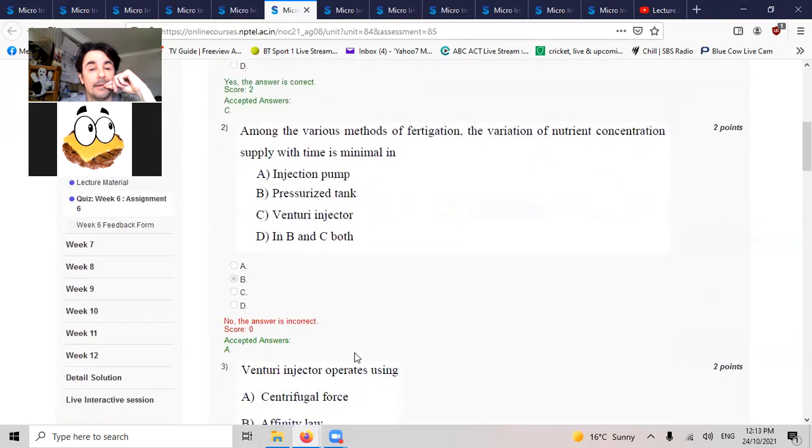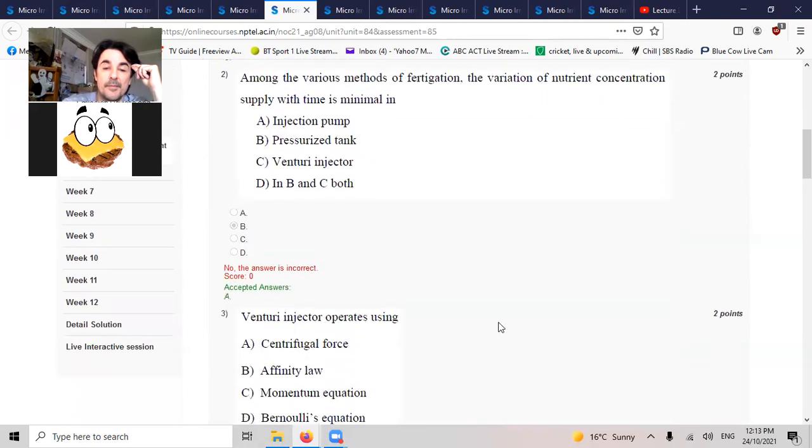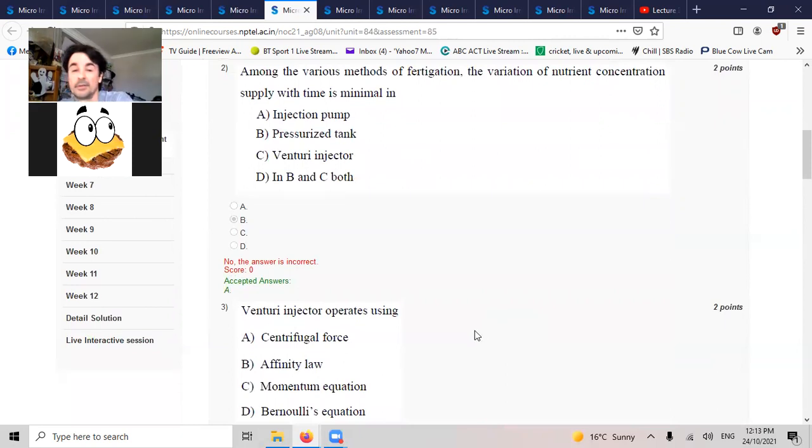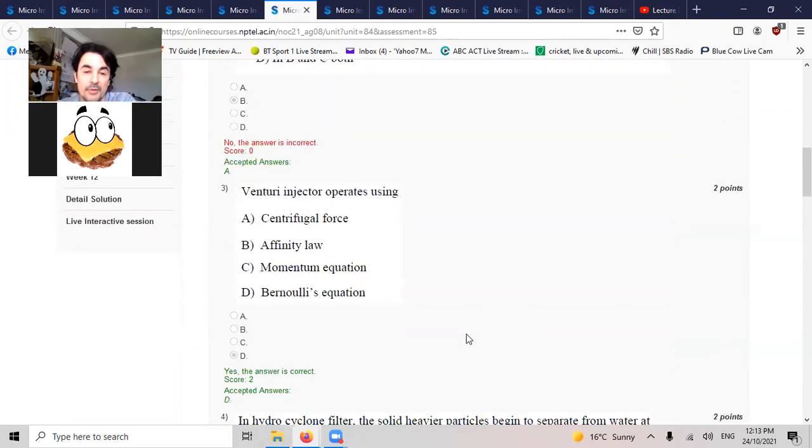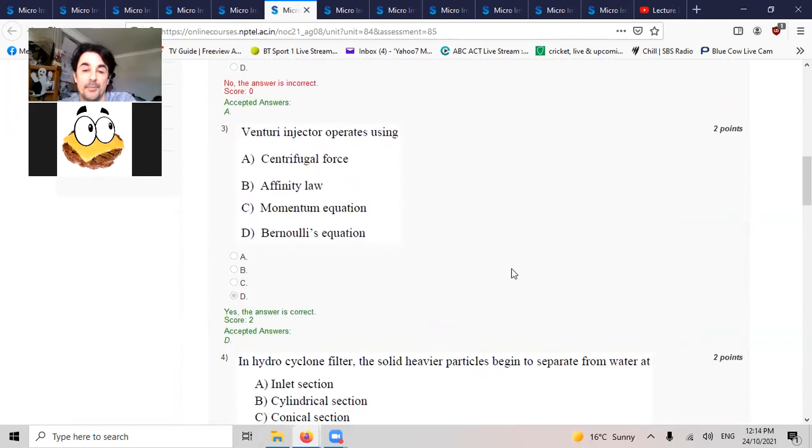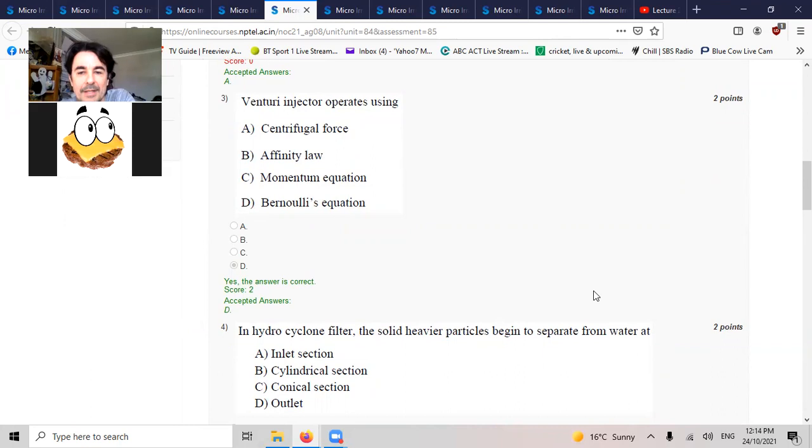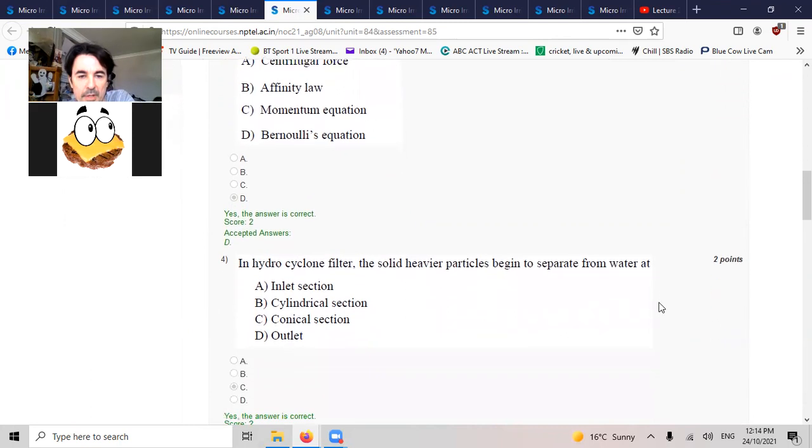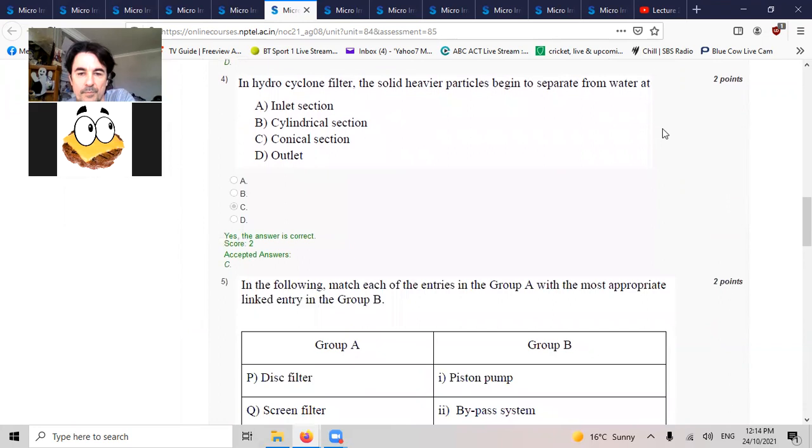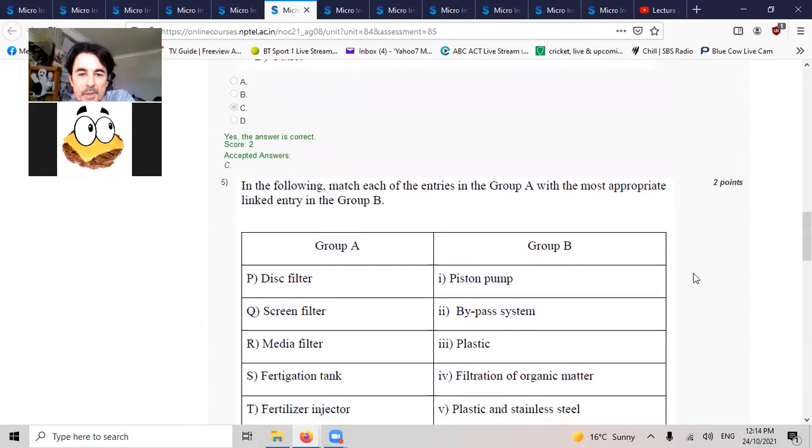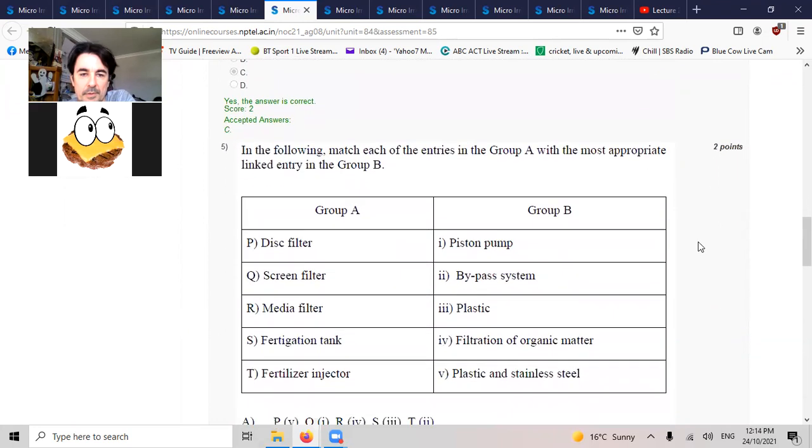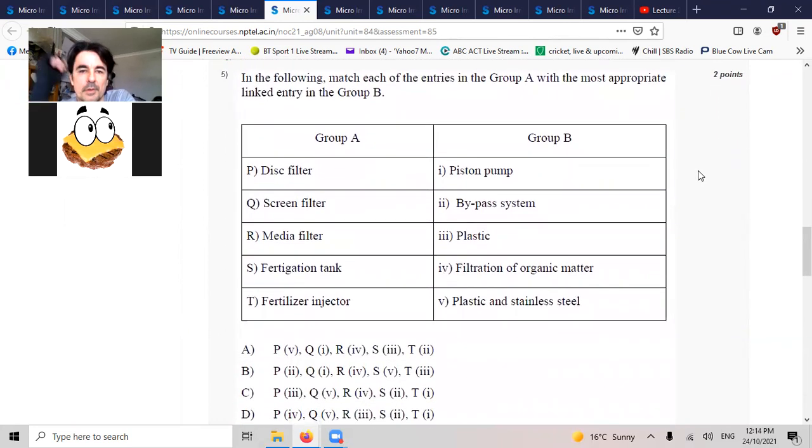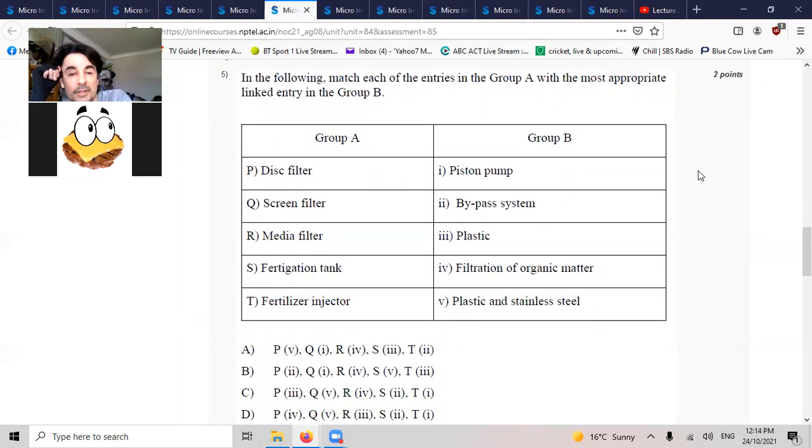Venturi operates using Bernoulli's principle. Hydrocyclone filter, solid heavier particles begin to separate from water at C, cagling.